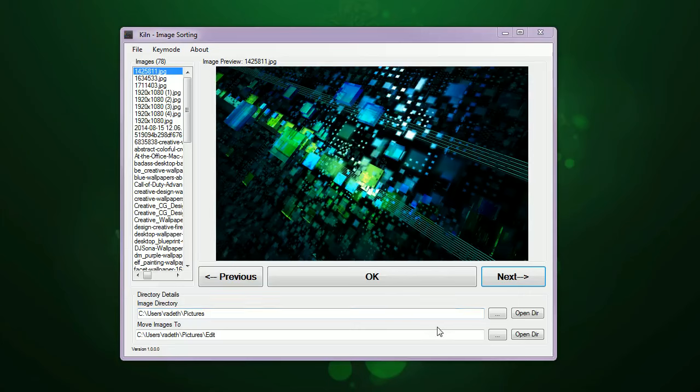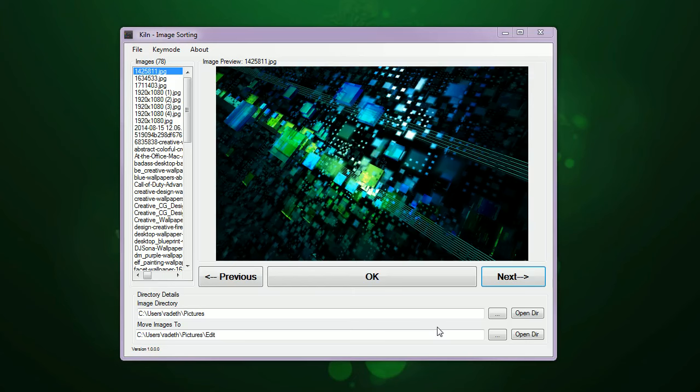Hello and welcome to the Kiln Image Sorting Software overview. I'm just going to go over the software, show you a few of its features, what it does and how to use it. When you open it up, it's a pretty simple interface. You have your image preview here, a list of images from a directory on the left-hand side, and you've got a few buttons down here and some more advanced details.